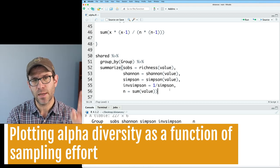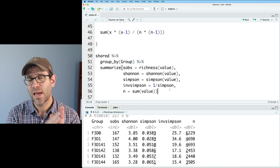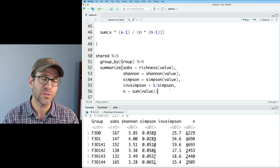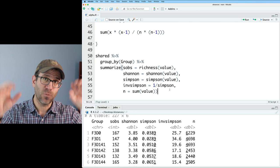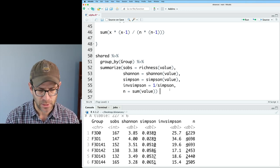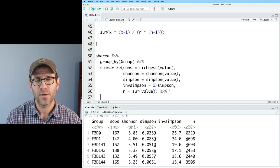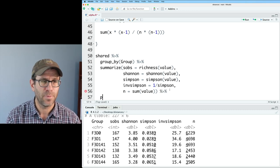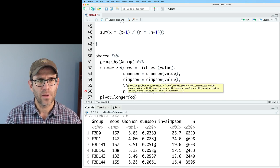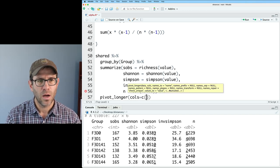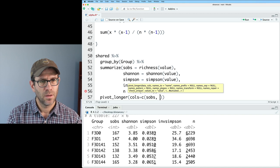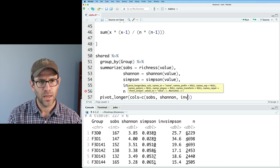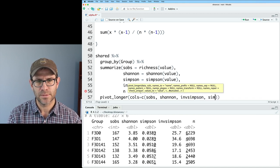So let's go ahead and plot these data. What I'd like to do is plot the four diversity metrics as a function of the number of individuals. And as we've seen before, I'd like to have four facets for each of the metrics. And so to do this, we can of course do a pivot longer. And the columns that we're going to pivot longer will be Sobs, Shannon, INV Simpson, and Simpson.